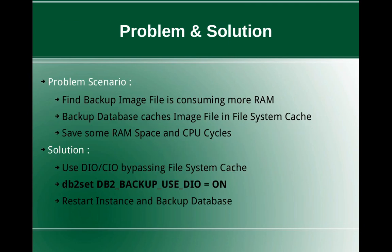This slide talks about the problem and the solution. The problem scenario is: we want to find if the backup image file is consuming more RAM. Whenever you take a database backup using the DB2 backup database command, it will cache the image file in a special memory area in the RAM called the file system cache.